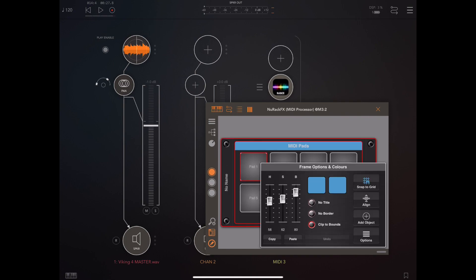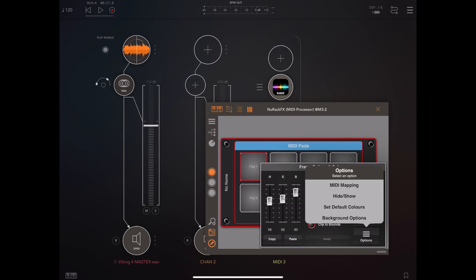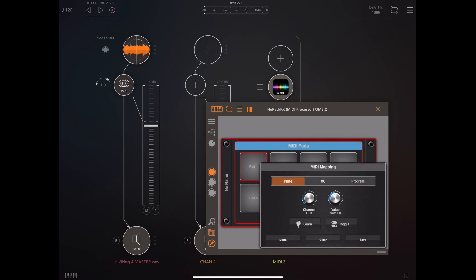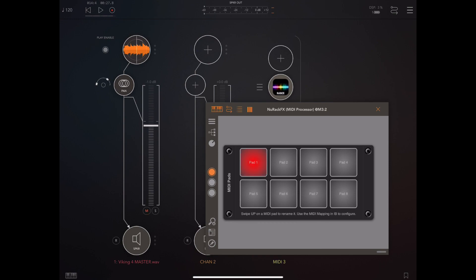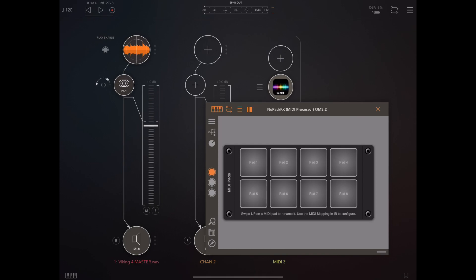Well if you go into MIDI mapping now and you enable the toggle button it will actually honor that toggle button now and you can use that to toggle things on and off. So in this instance we're using the note on and note off data to toggle the mute within AUM.